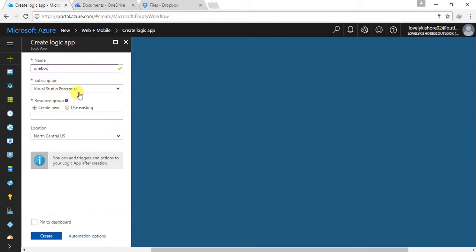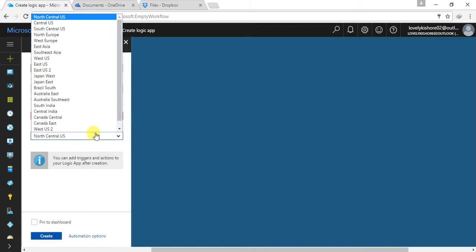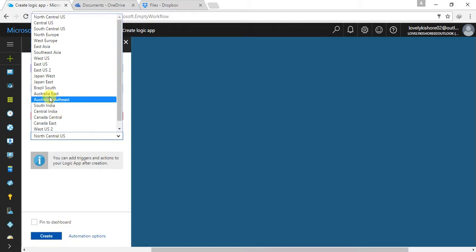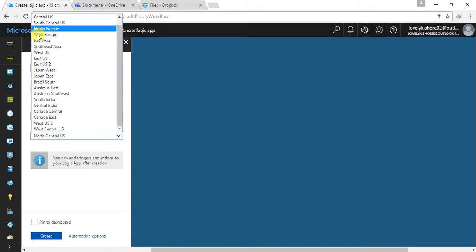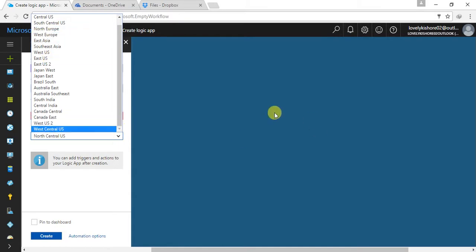This is my subscription. Let me choose the resource group as OneDrive and the region as South India.